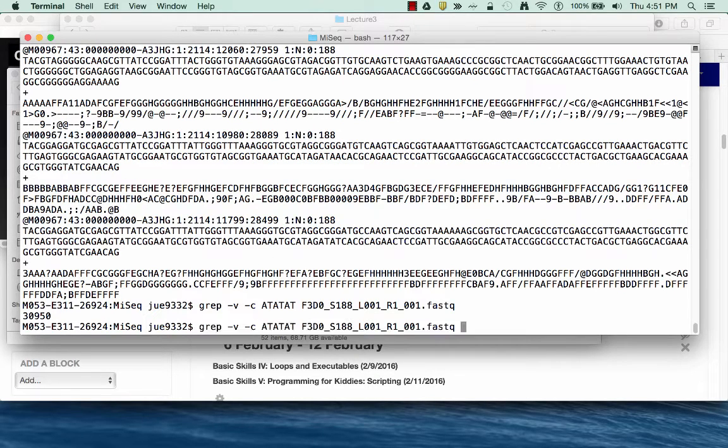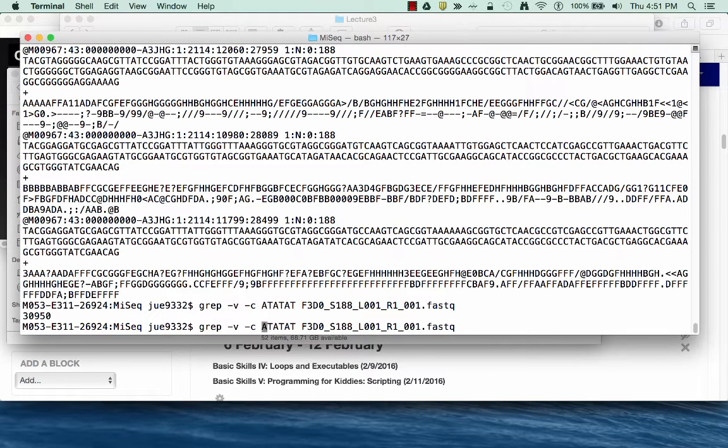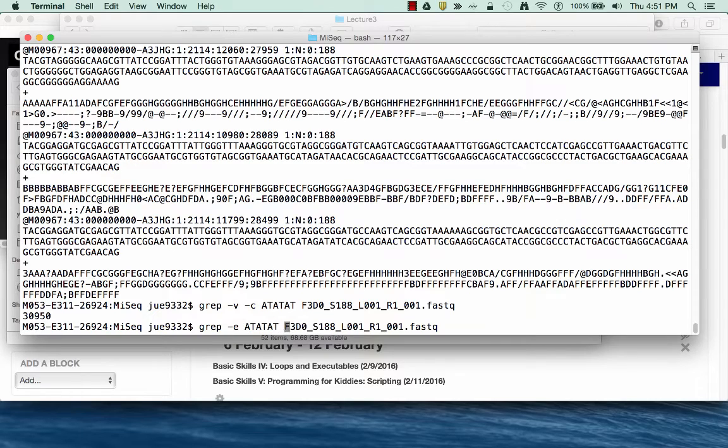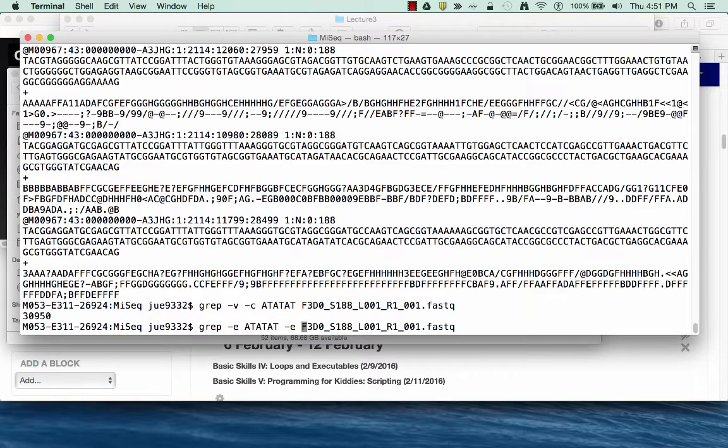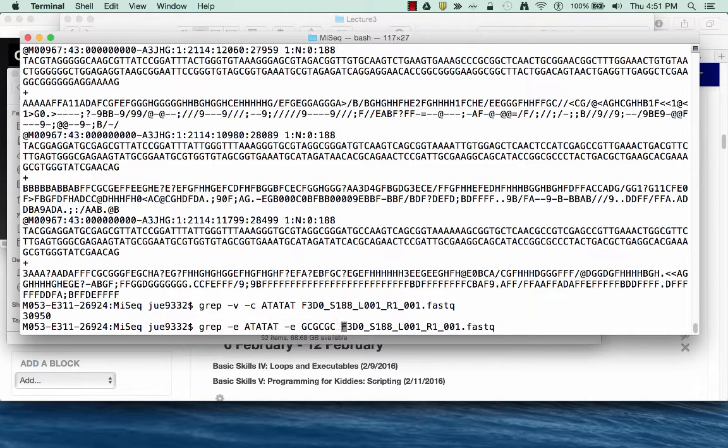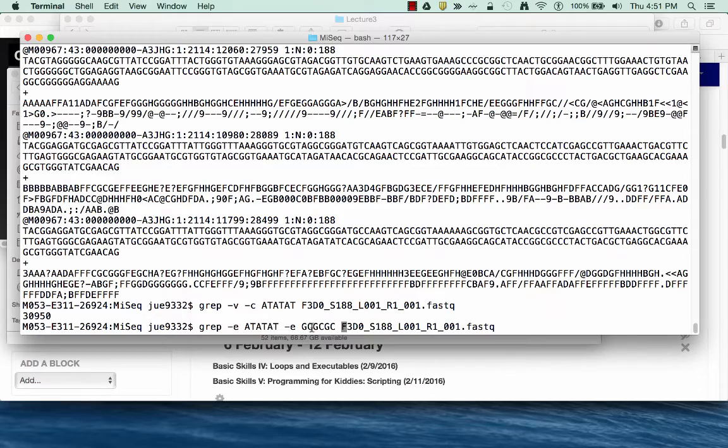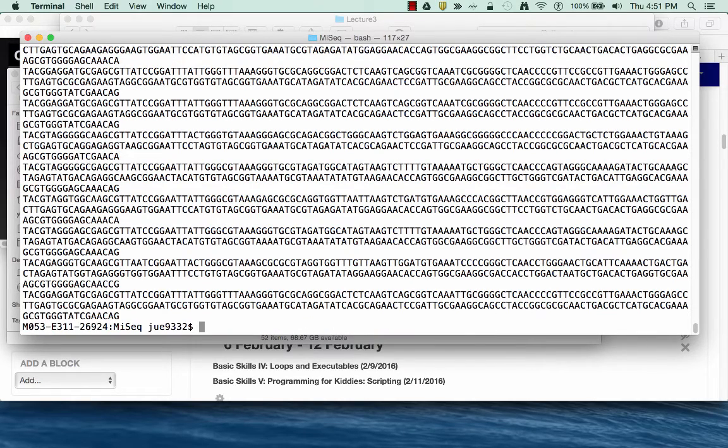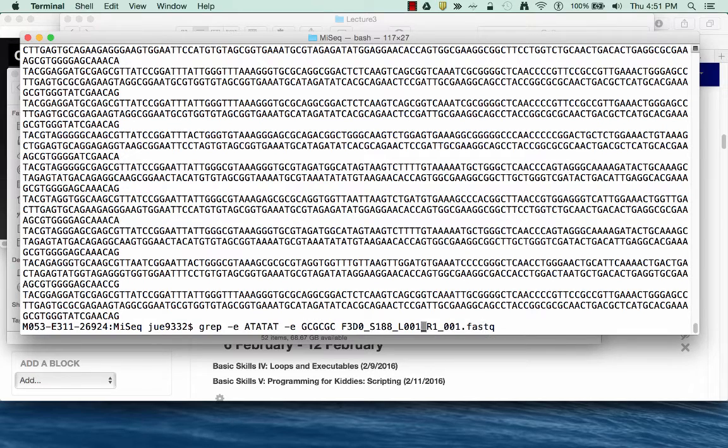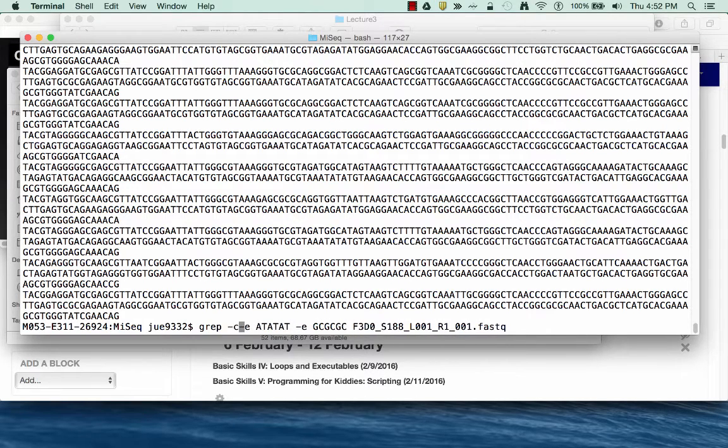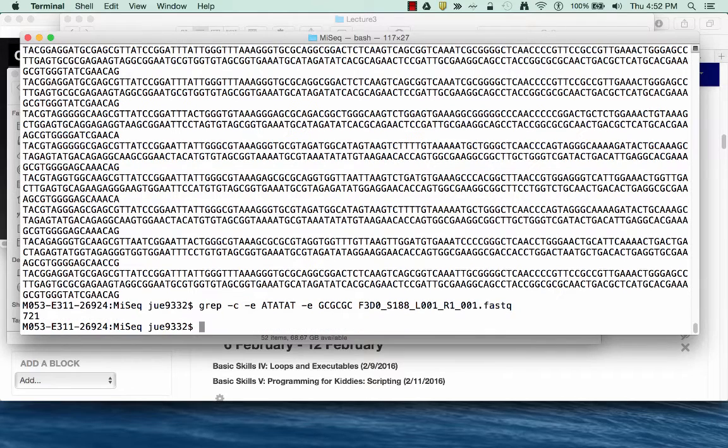I can also give it multiple expressions to search for by using the -e command. So instead of ATATAT, maybe I want to also search for GCGCGC. Here it's an either/or case and it'll output a line if it has ATATAT or if it has GCGCGC, and again I can count these lines using grep and the command -c.